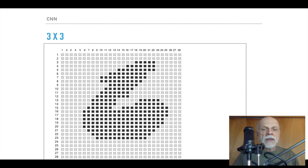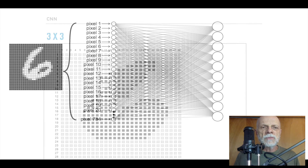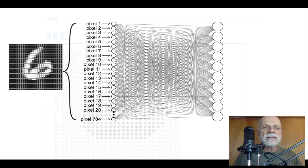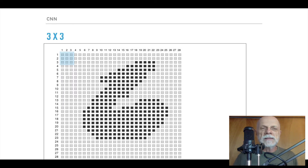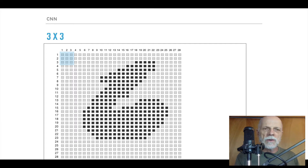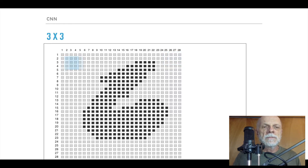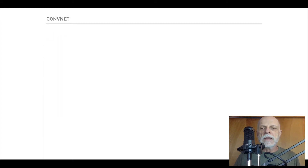Let's take as an example that picture of a digit, the 28 by 28 picture. Our previous densely connected idea had each pixel connected to each node of the next layer. That's not how it works in the 3 by 3 case. In 3 by 3, we're looking at a window of that picture — we see that blue square representing where we're looking — and we just move that square along. When it reaches the end of a row, it moves down to the next row.